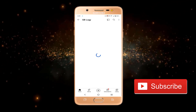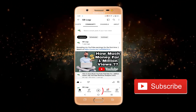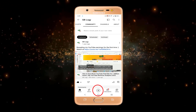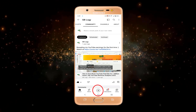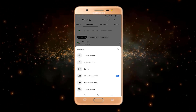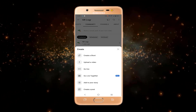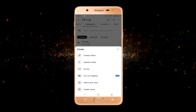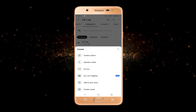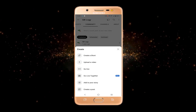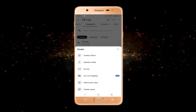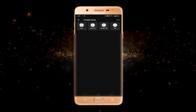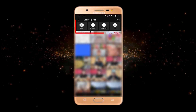Open YouTube and you can see we have the plus option. Click on this plus option and you'll get a bunch of different options. To create a post or upload a picture, click on 'Create a post'.